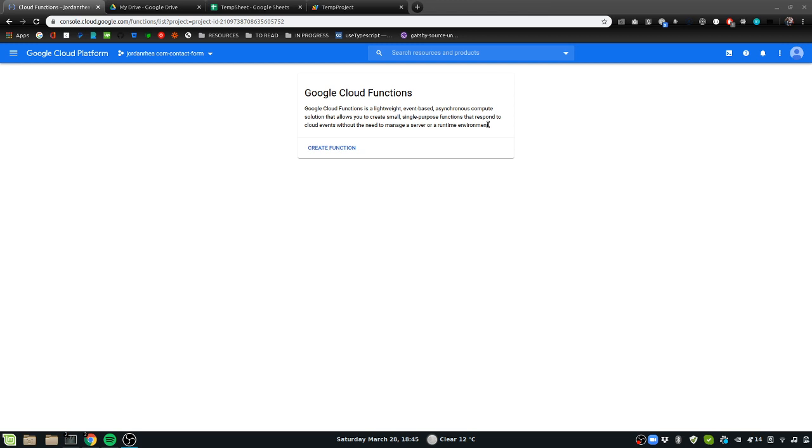So we're going to do something similar to create a function that will take in an HTTP request and then send an HTTP request of its own.